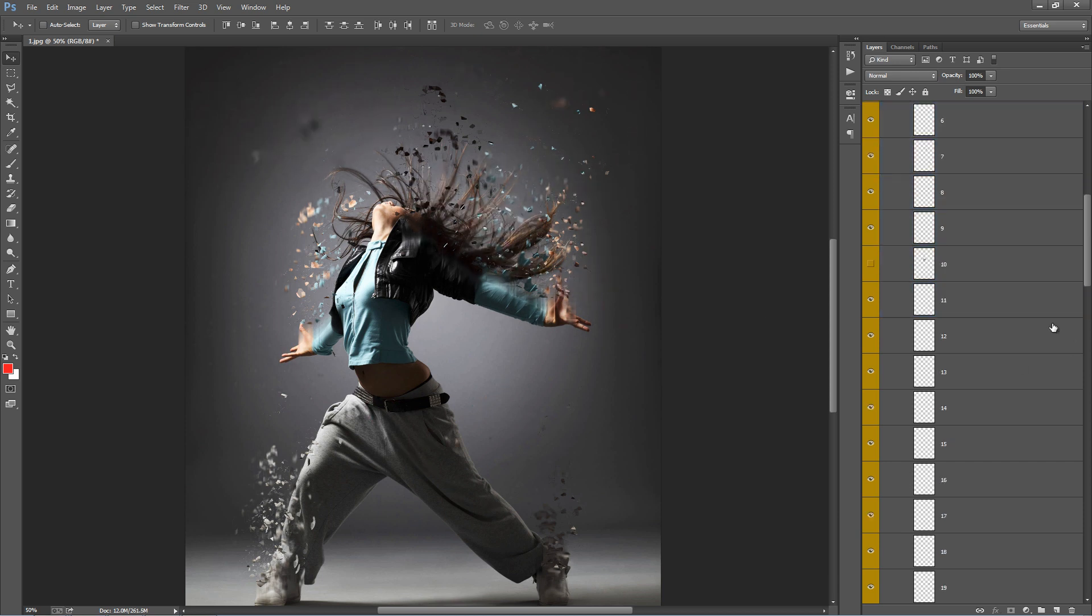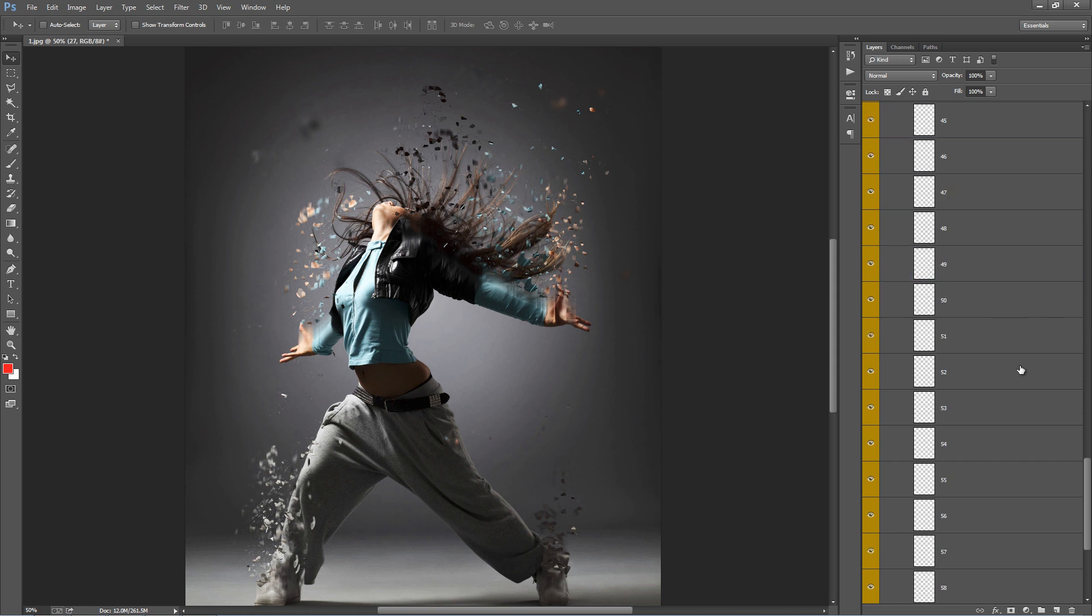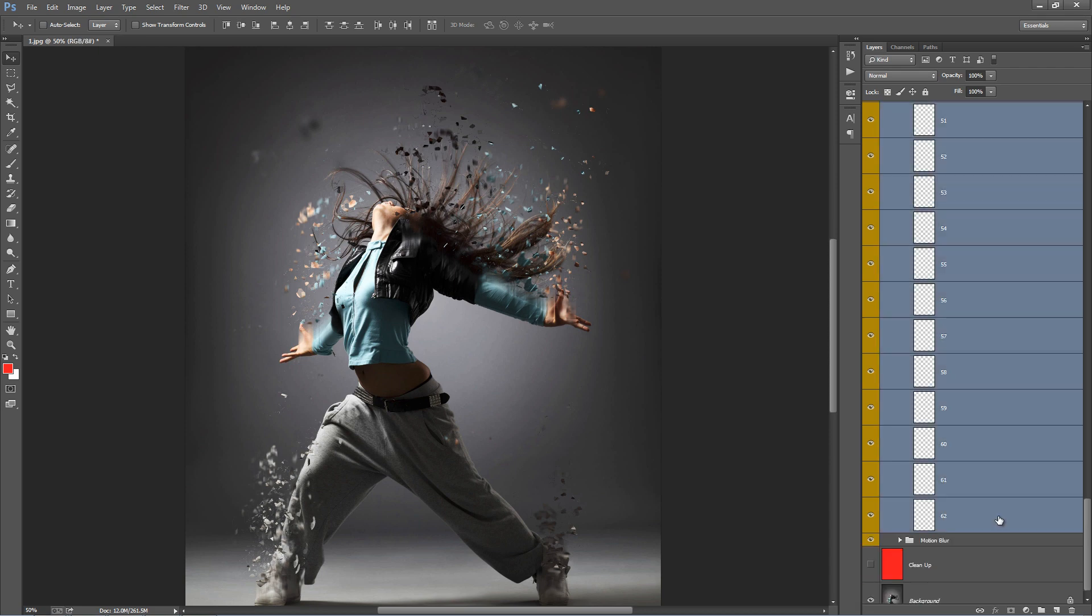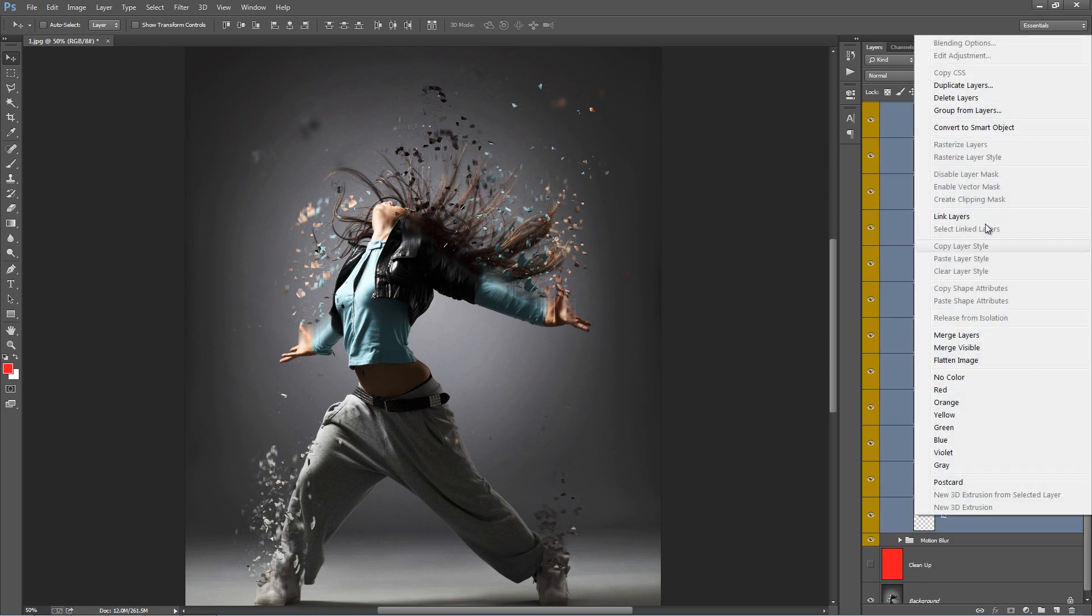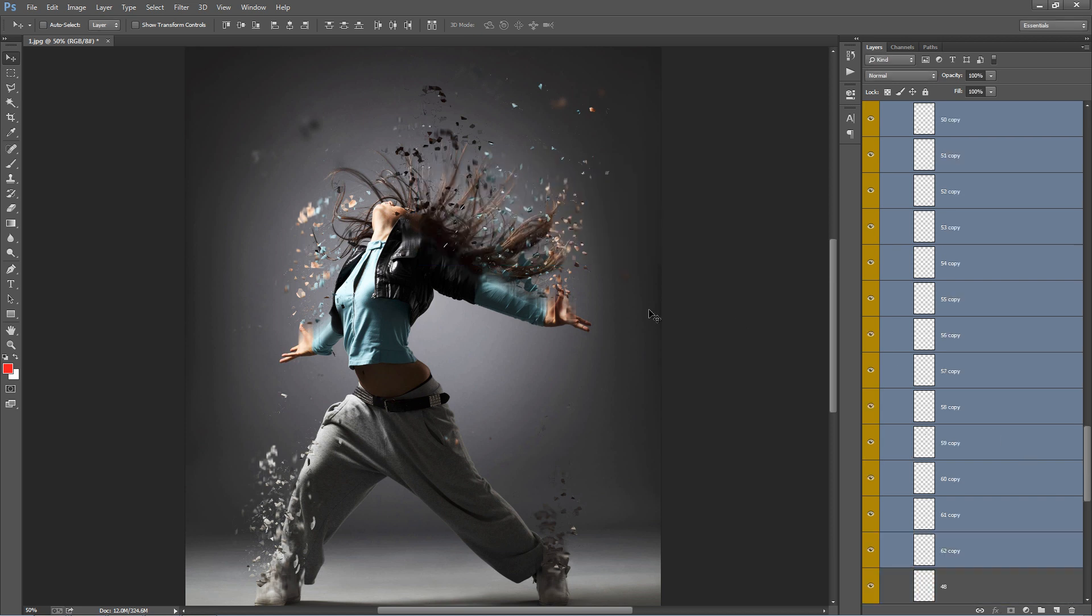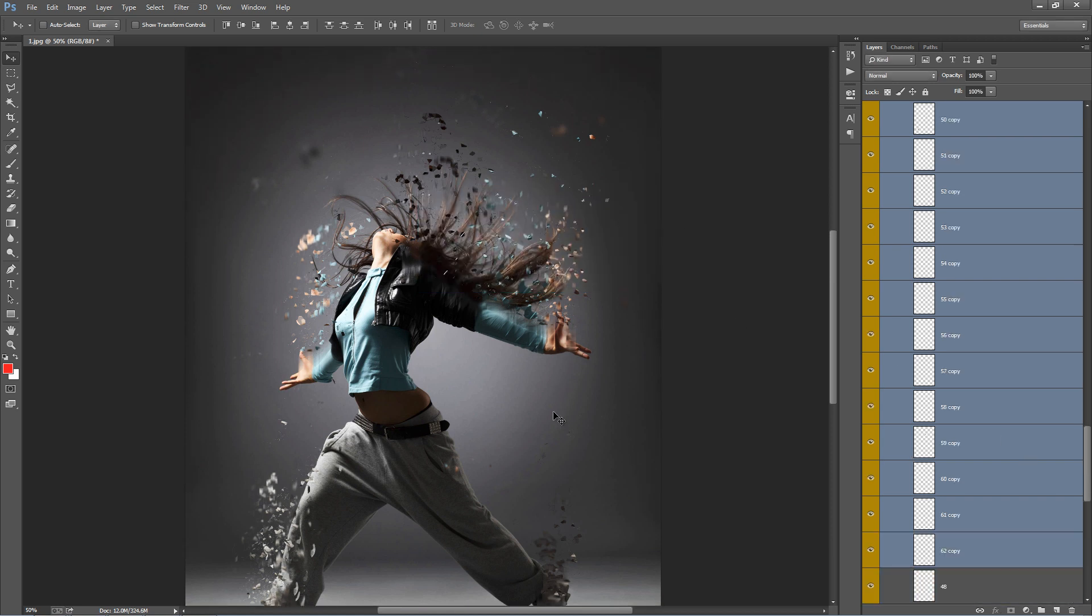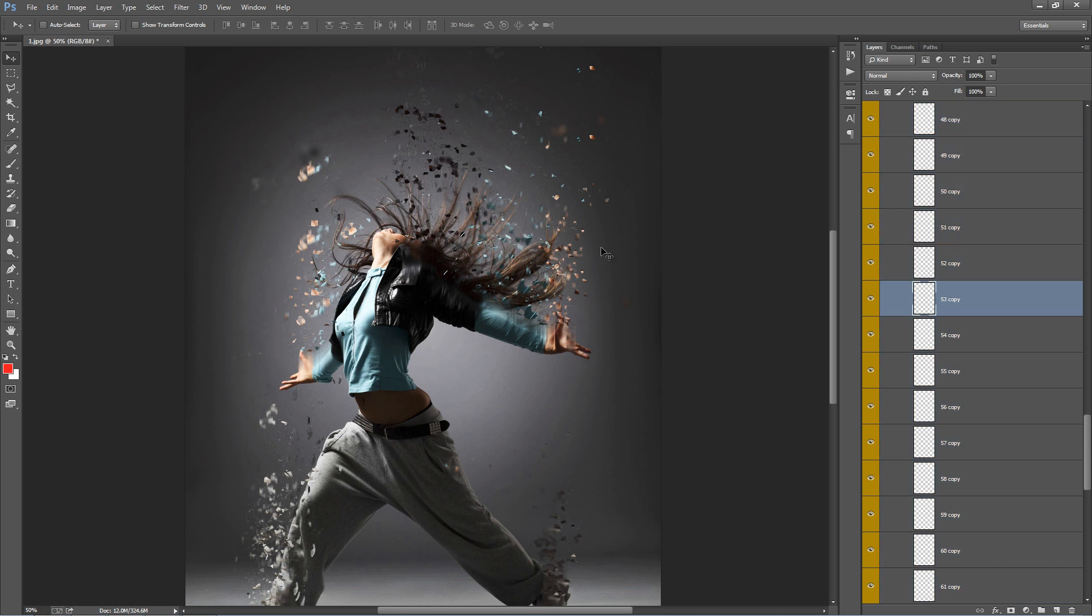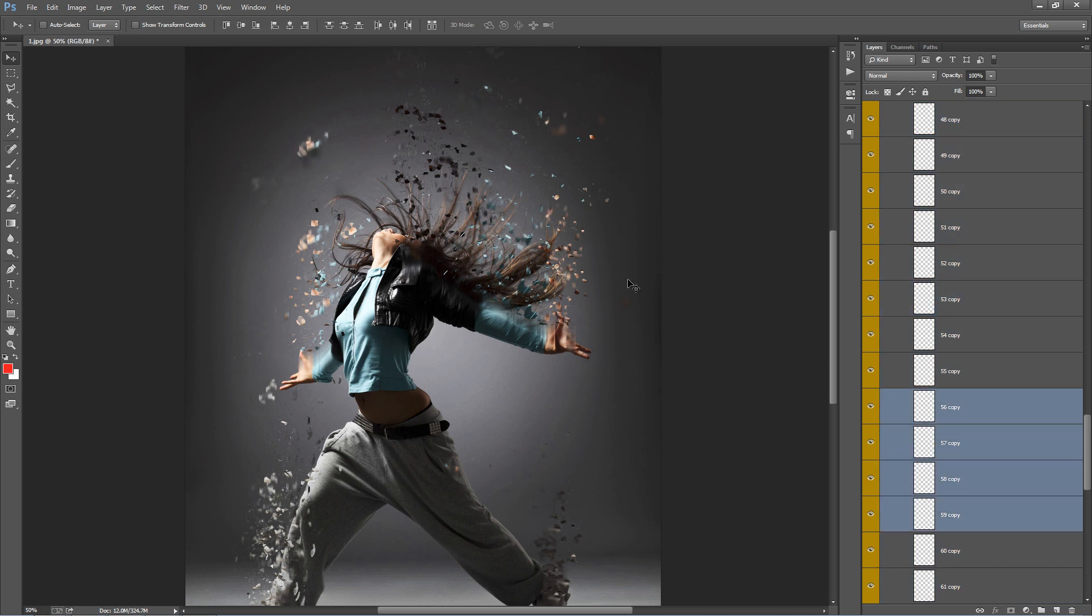If you want, you can add more parts. You can select the whole group. Let's go, I can select from 48 down to 62 and go duplicate layers. Then I've got a whole bunch more. I can just move up into the air like that. Move them around individually.